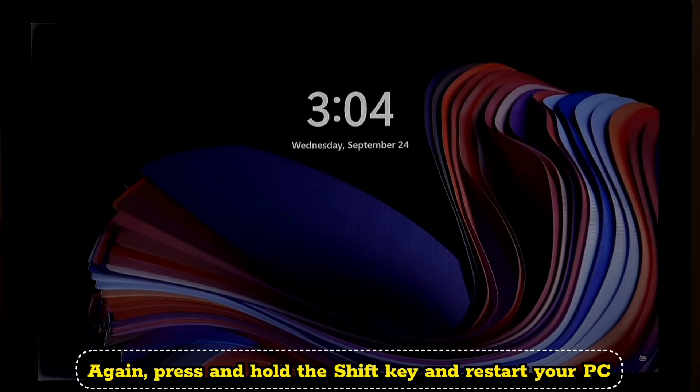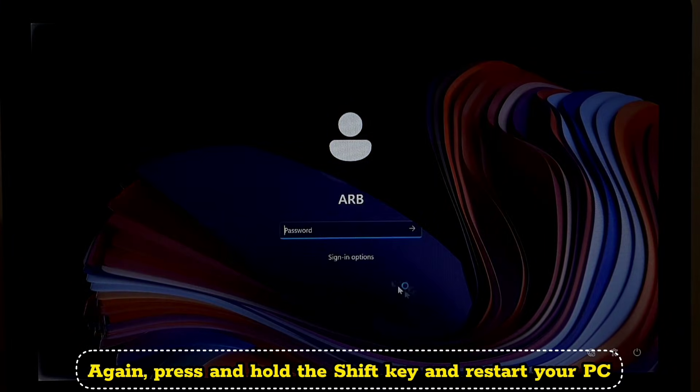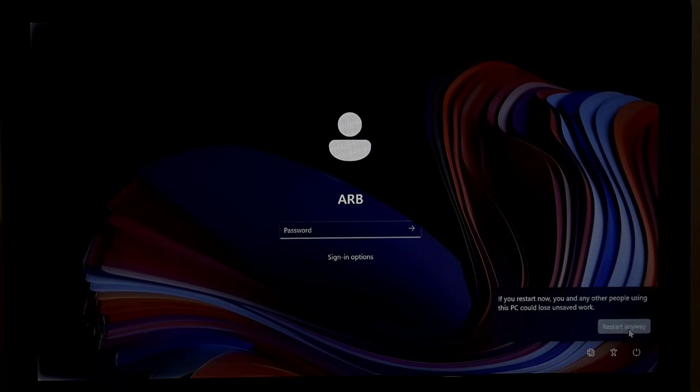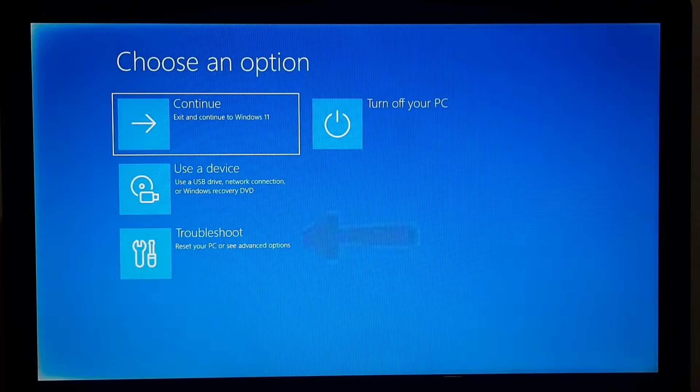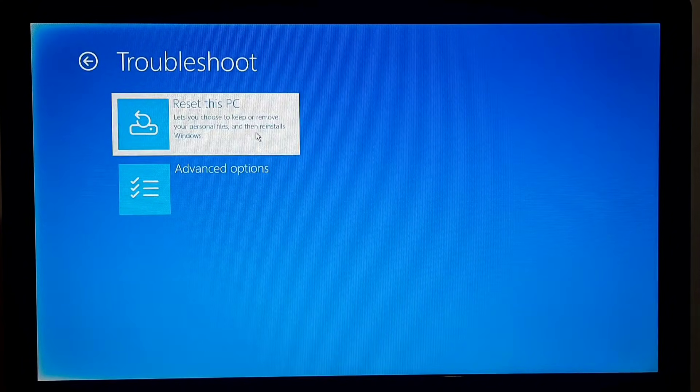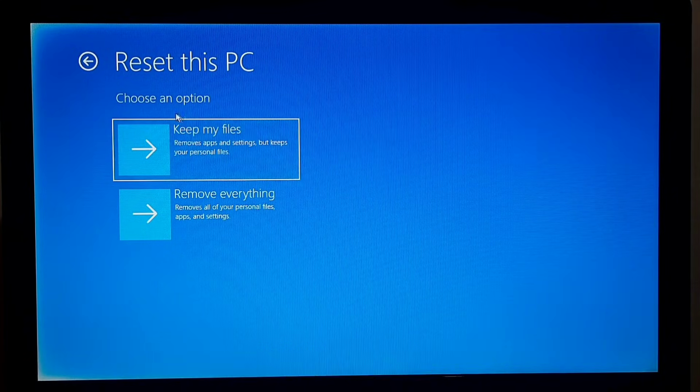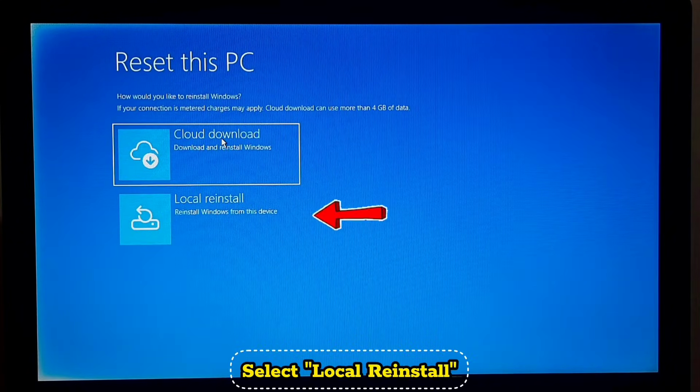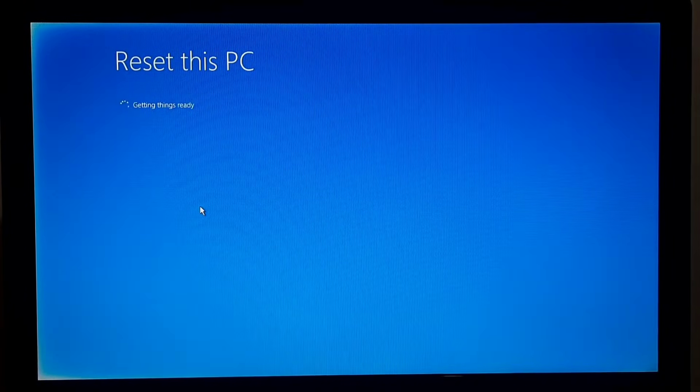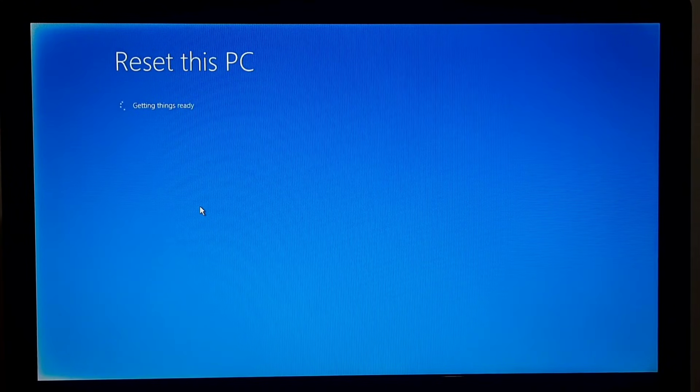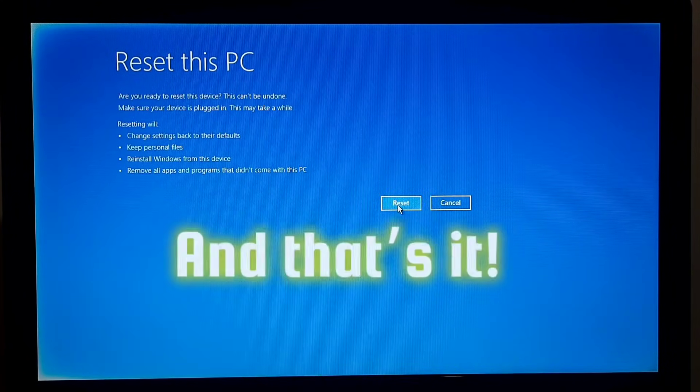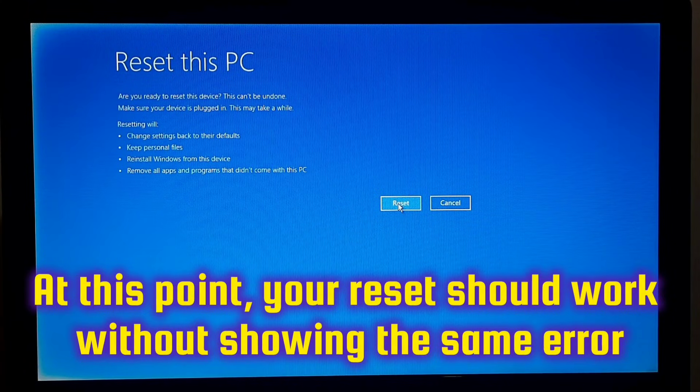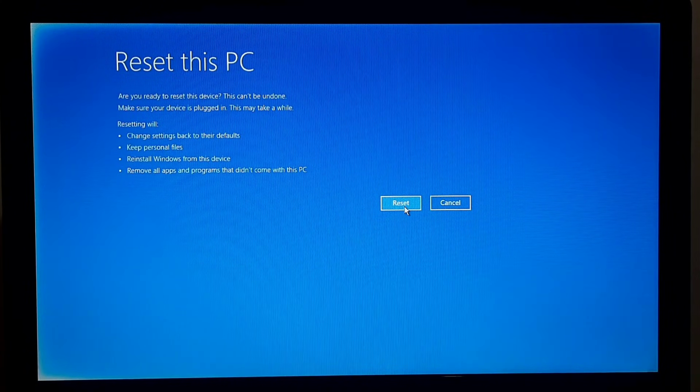Now again press and hold the Shift key and restart your PC. Then click on Reset this PC, click on Keep my files, select Local reinstall, and finally click Reset. And that's it. At this point your reset should work without showing the same error.